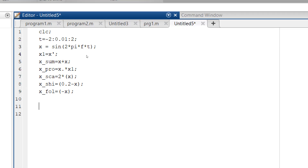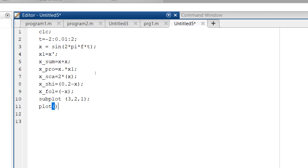How many operations are given here? Five, and including the original signal x, we have to display six signals. For that purpose I utilize subplot to have all the signals in one window. Subplot of 3, 2, 1 — and plot is the command utilized for displaying the values as a continuous graphical signal. We plot t, x, where t is the time range and x is the sinusoidal amplitude.